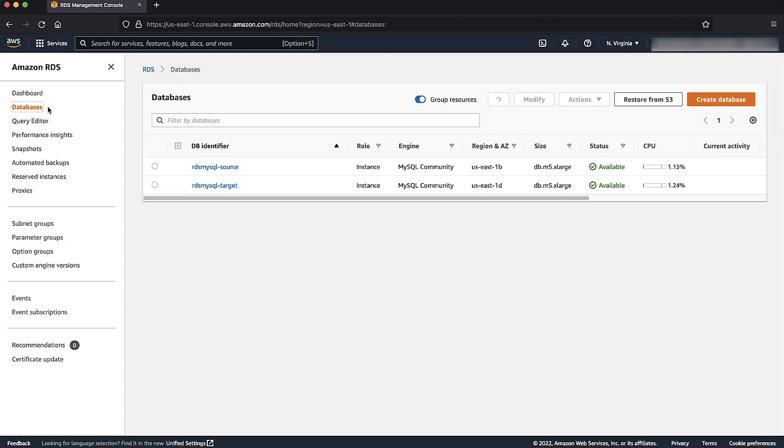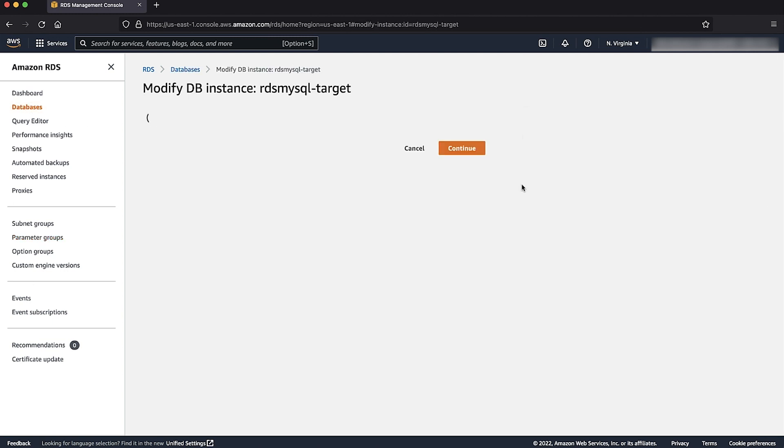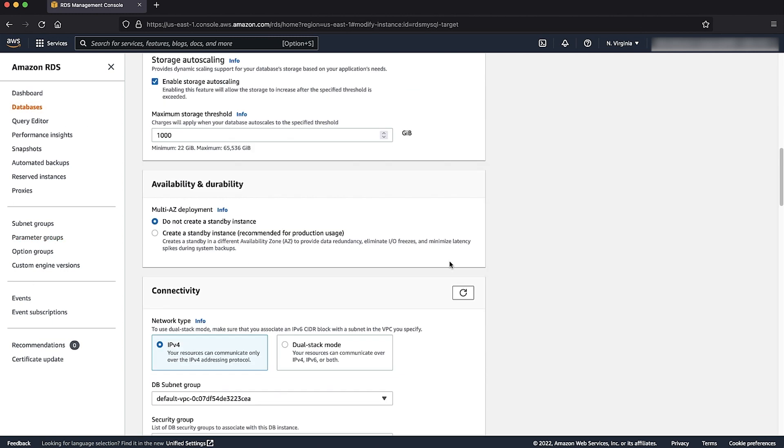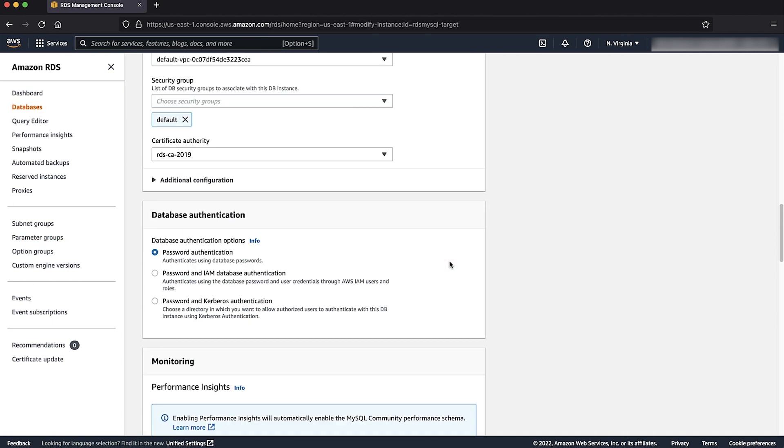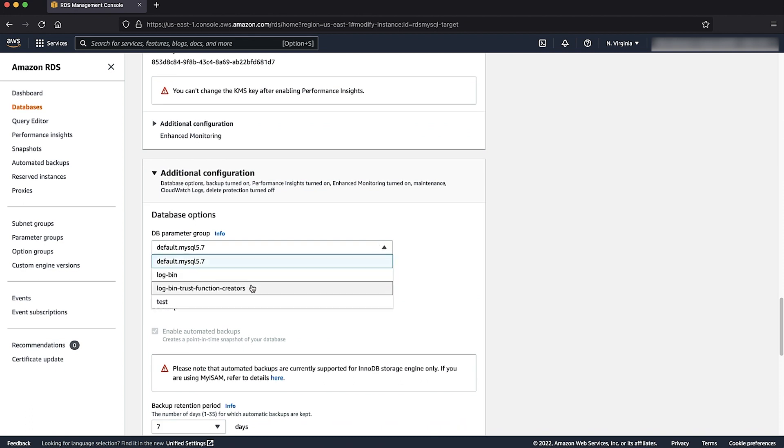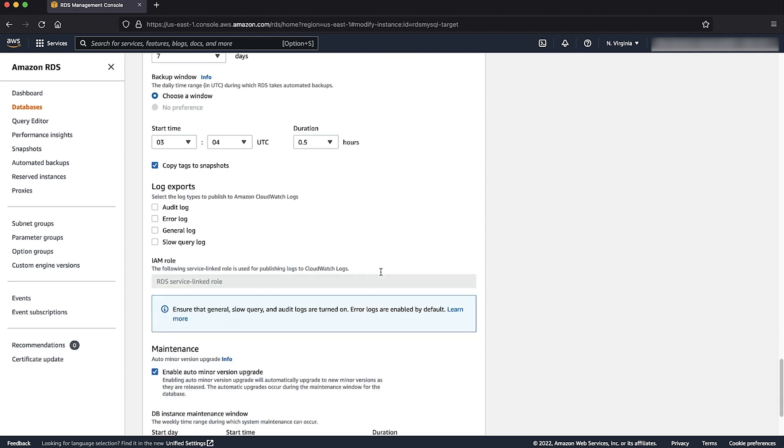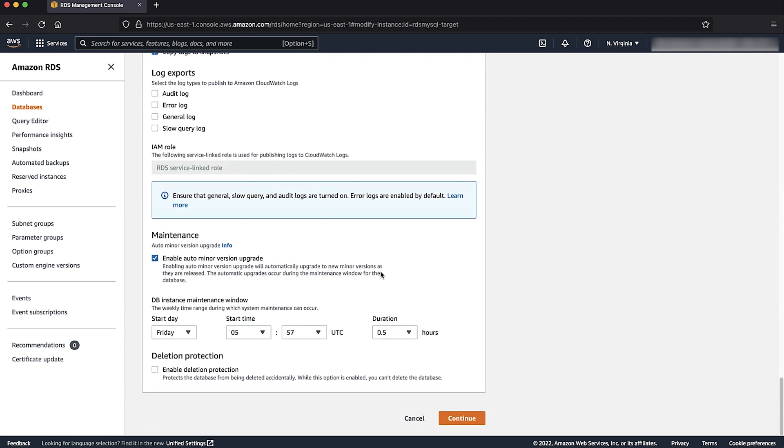Next, modify the instance on the top right corner to attach the new custom parameter group. Then follow this action with a reboot with apply immediately if you want the changes to take effect immediately.